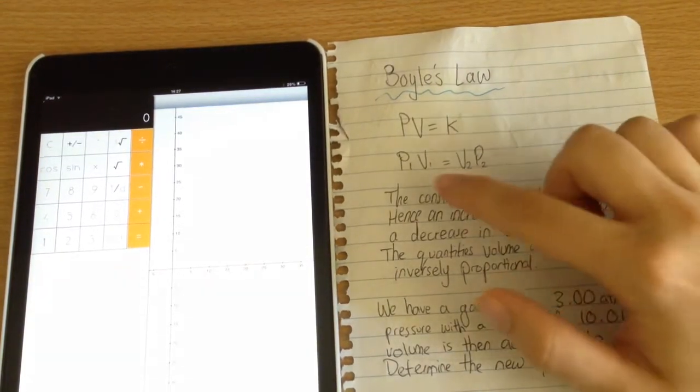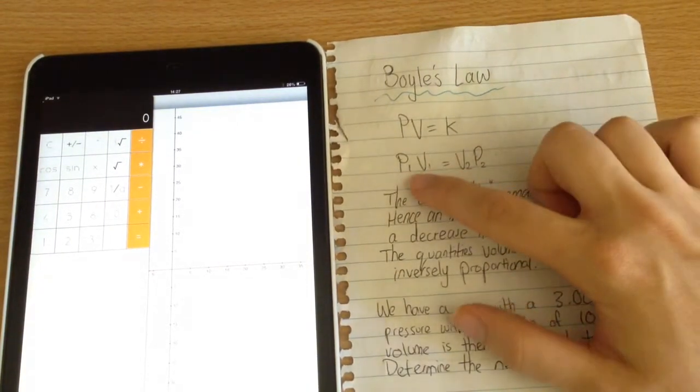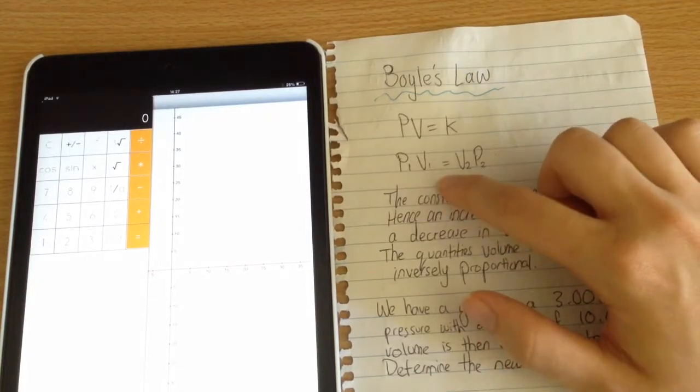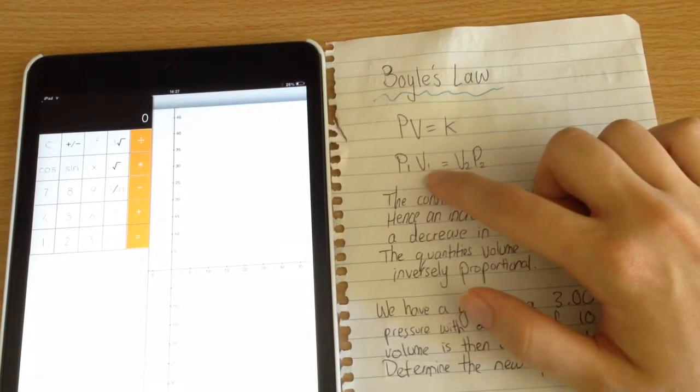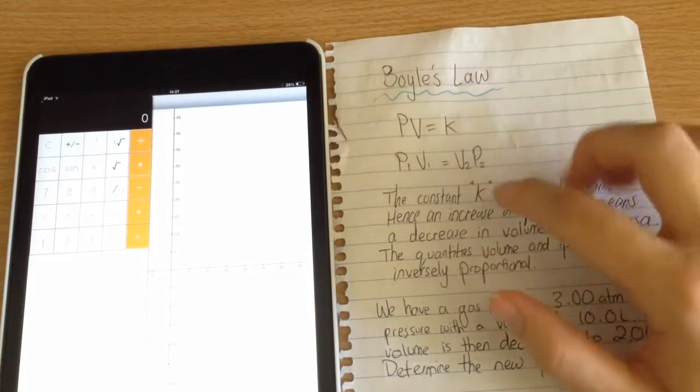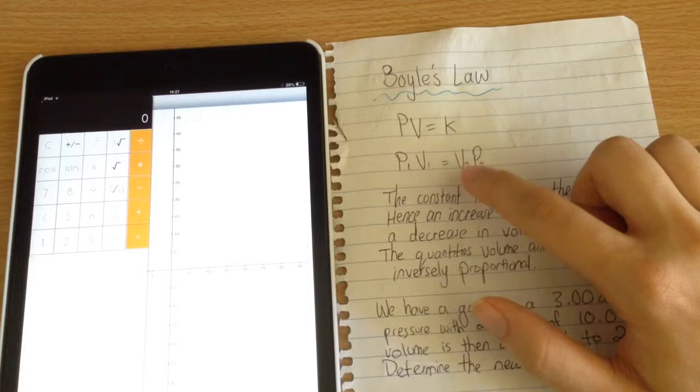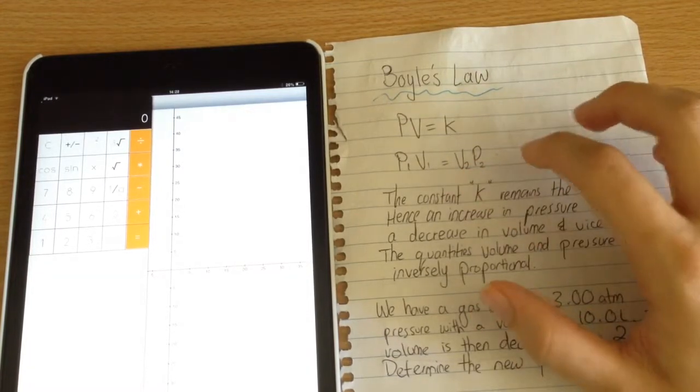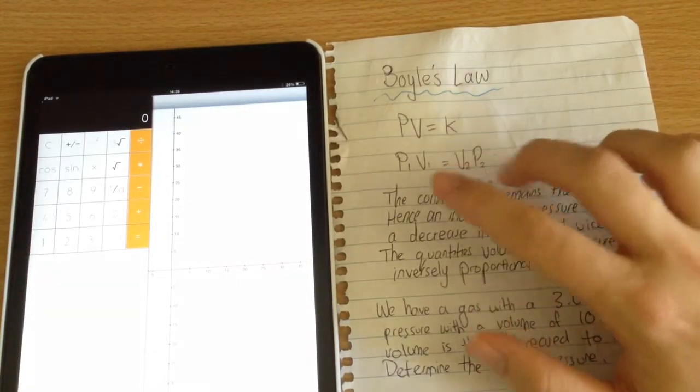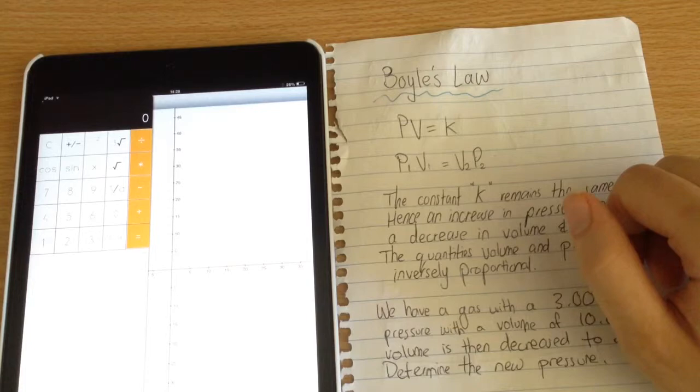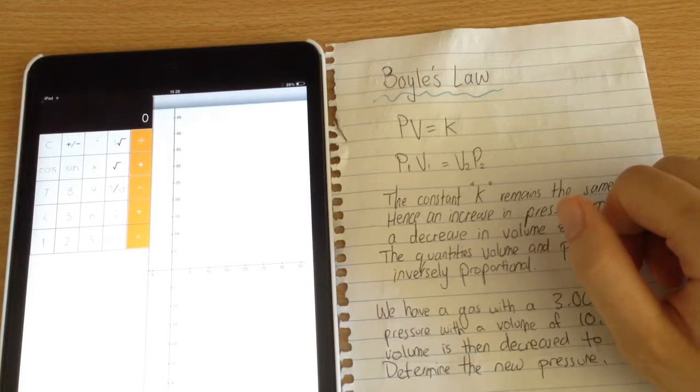So if we have some initial pressure P1 and some initial volume V1, and we change one of those values, then we're going to end up with V2 and P2 which are the same as the product of P1 and V1.